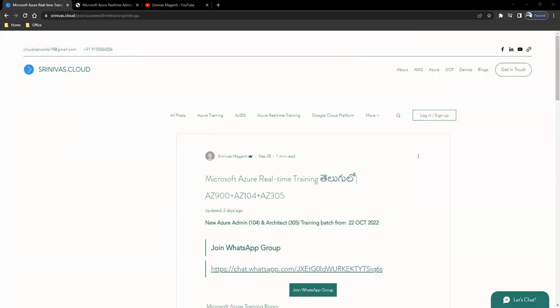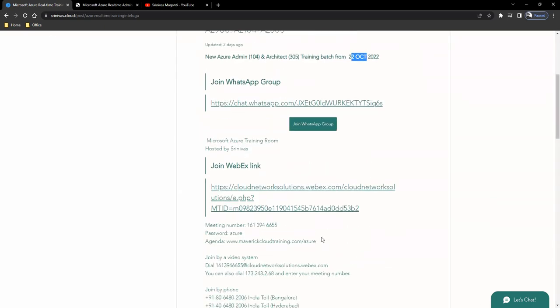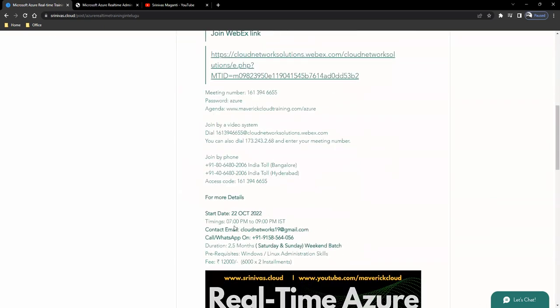Hello and good evening. Welcome back once again. This is a small announcement that you have to start with a new Azure version. This is 22nd October. The timing is 7 to 9 in the evening — it is only the Saturday, Sunday weekend batch.